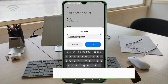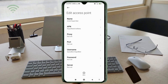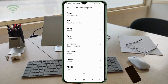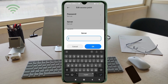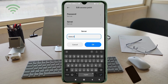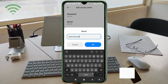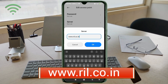Password: not set. Scroll down. For the Server field, enter 'www.real.co.in' in small letters, no spaces. Tap OK.